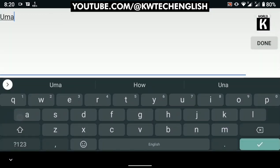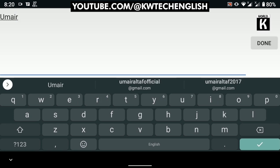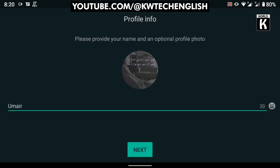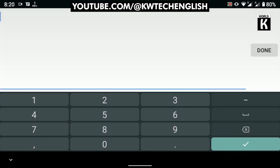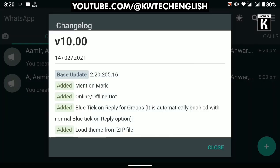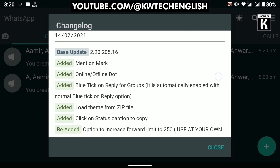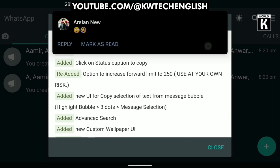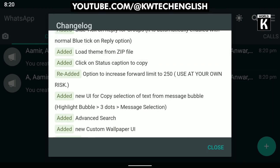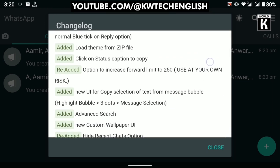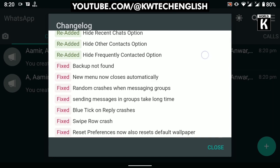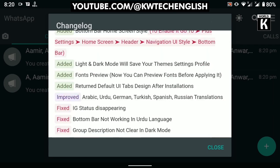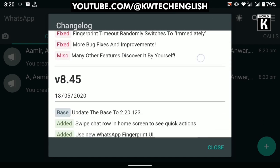Here you have to provide your WhatsApp name - just provide your name, click done next. Here you see GB WhatsApp is installed in front of you. Again, you have to provide the two-step verification code. After that, this is showing you the change logs that are changes made to this latest version of WhatsApp GB.